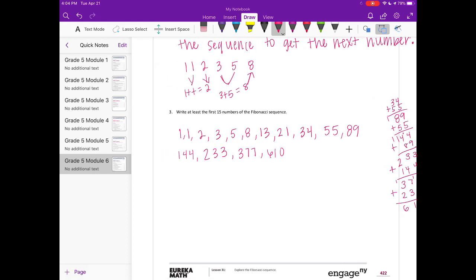Unless you wanted to count 0, but then you'd have the first 16 numbers. So there you go.